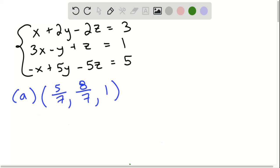Given this system of equations, in order for an ordered pair X, Y, Z to be a solution to the system of equations, it needs to satisfy all three of these equations. So for example, if I were to plug in X, Y, and Z into the first equation, the answer must be 3 in order for that ordered pair to be true.